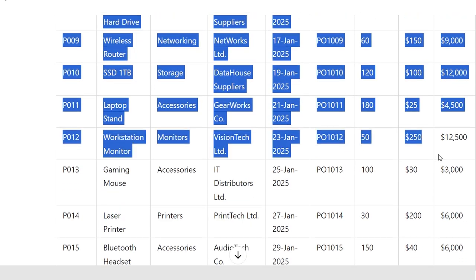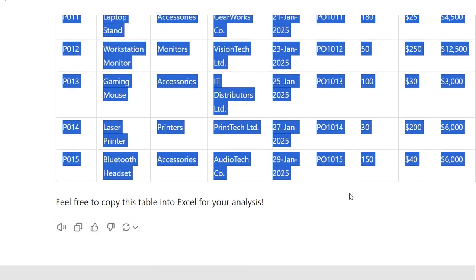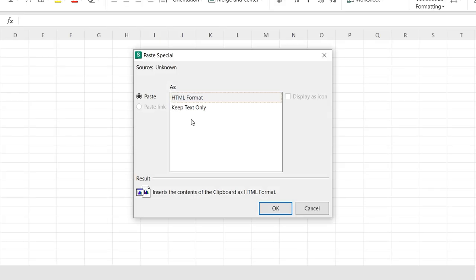Now I'm going to copy this data and I'm going to my Excel sheet, and here I will paste it—keep text only. So finally, my dataset is ready for analysis purposes.